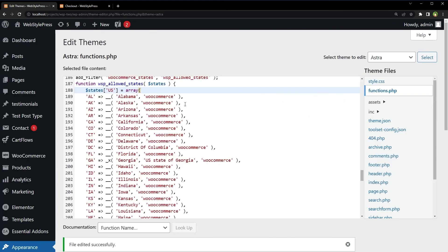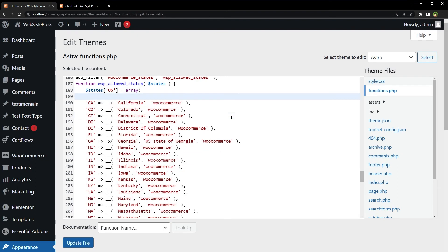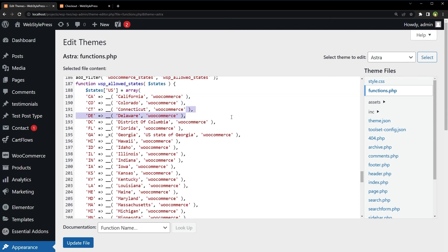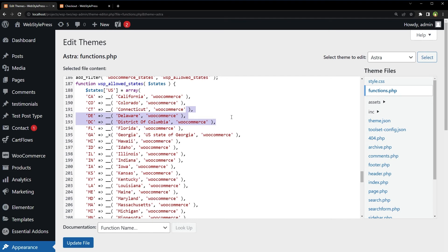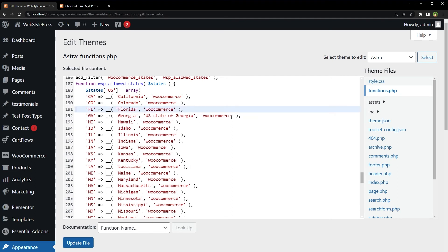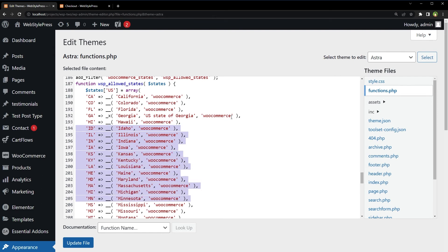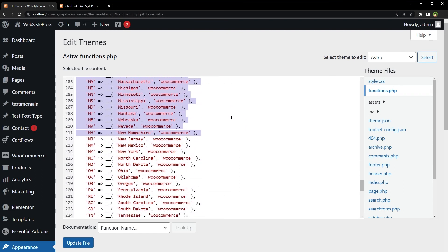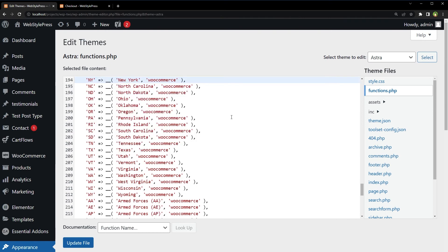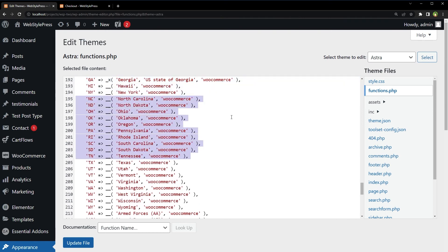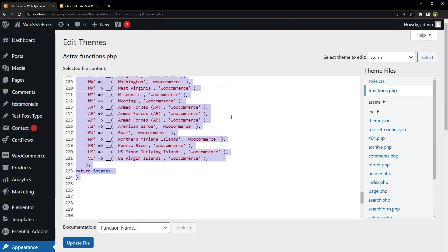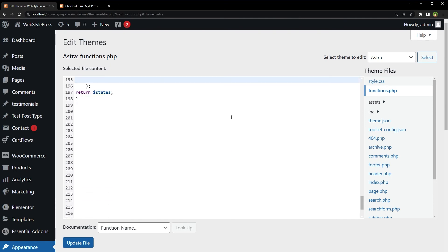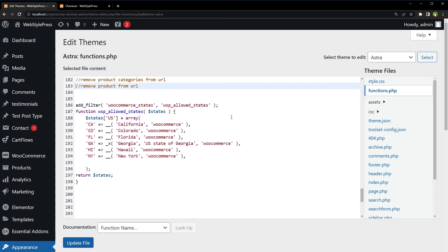Let's restrict few states. I want to see California in the dropdown for United States, and maybe Colorado, Florida, Georgia, Hawaii. And that's it. And I have removed all other states.